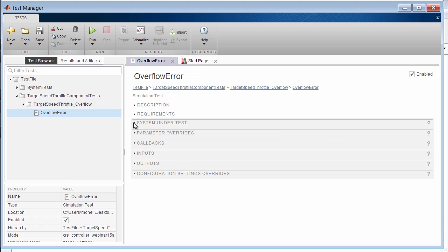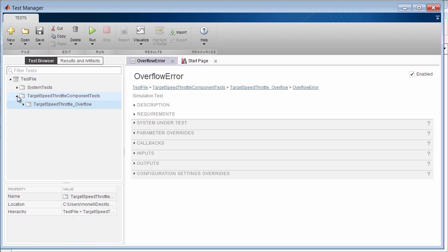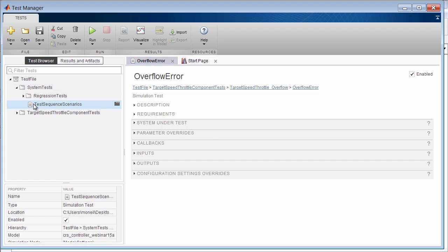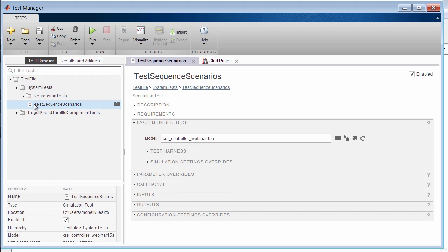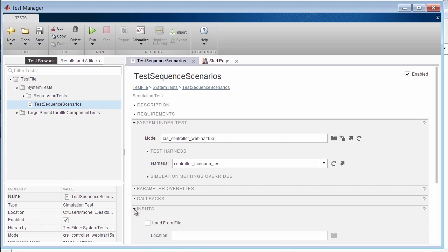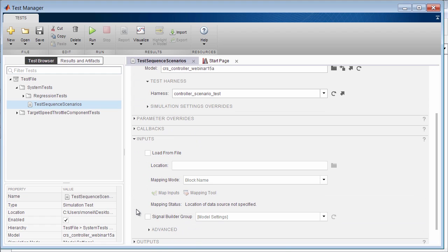Now let's look at the system level tests. First, here we see the simulation test that runs the harness we reviewed with the test sequence blocks. In this example, the input section is not populated because the inputs are generated in the harness by the test sequence block.